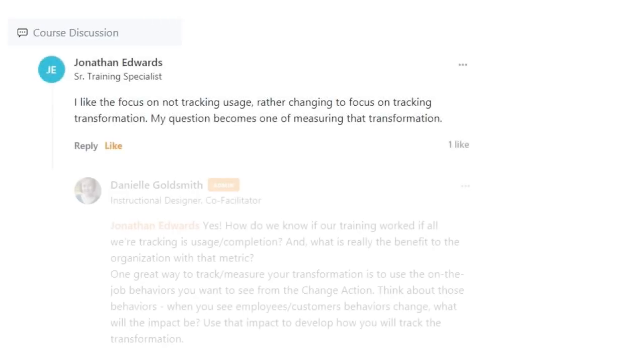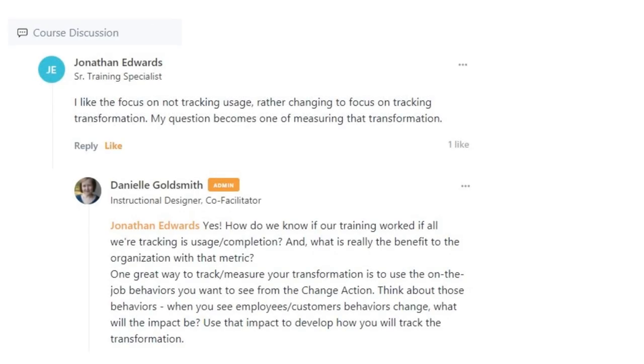Throughout the course, keep checking in on Circle and posting any aha moments or questions. Staying active in Circle is a great way to connect with your peers and facilitators.